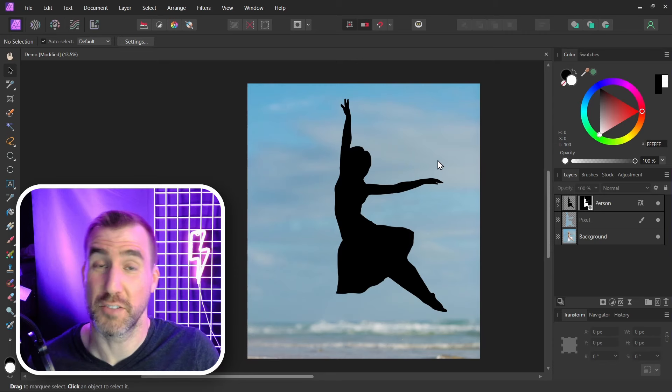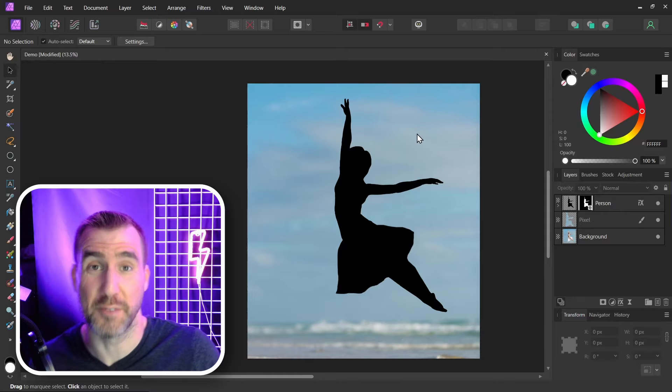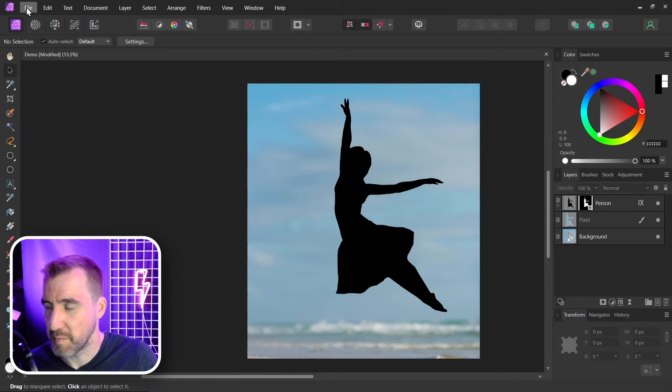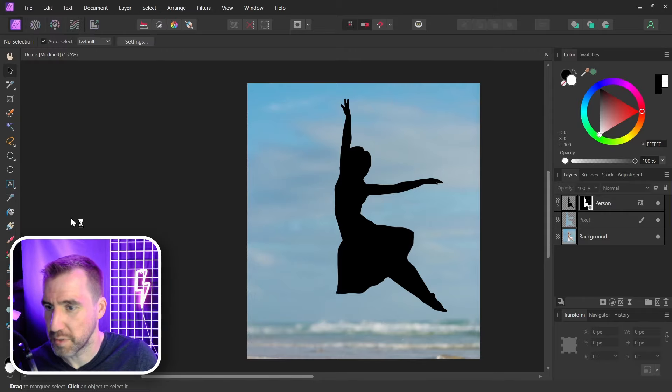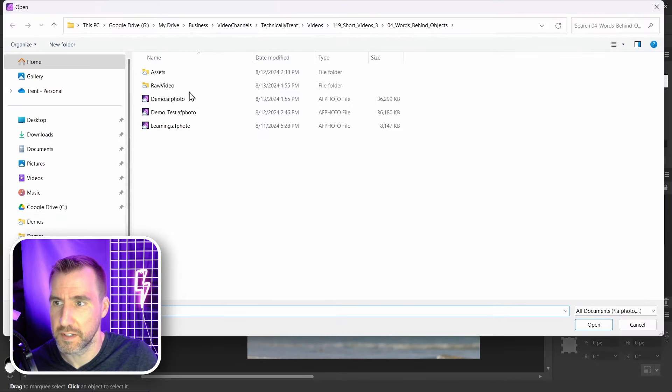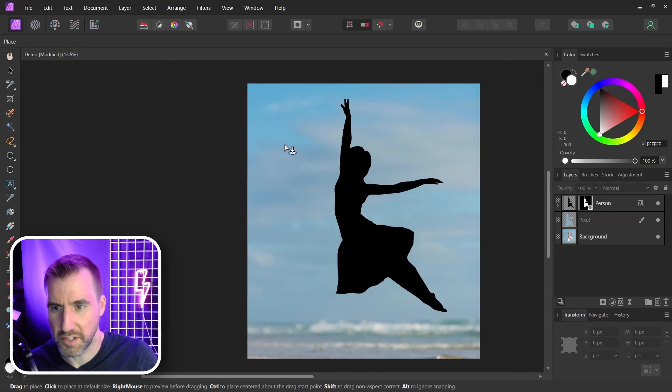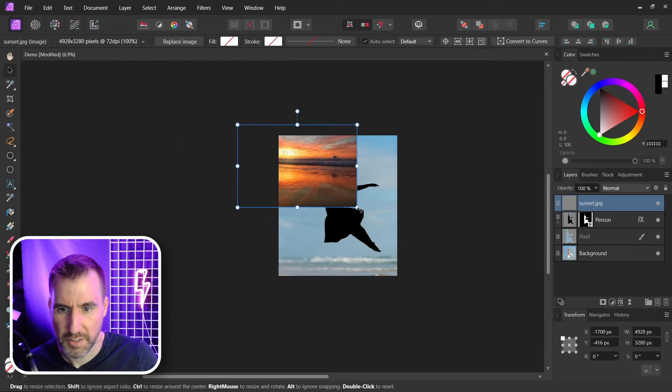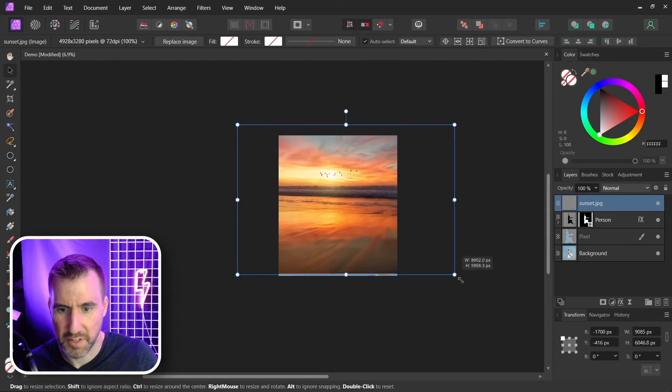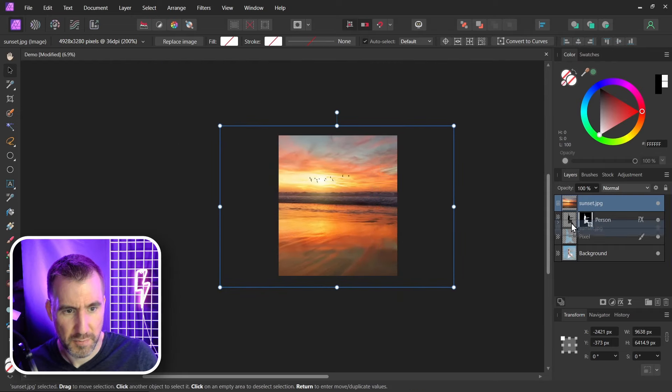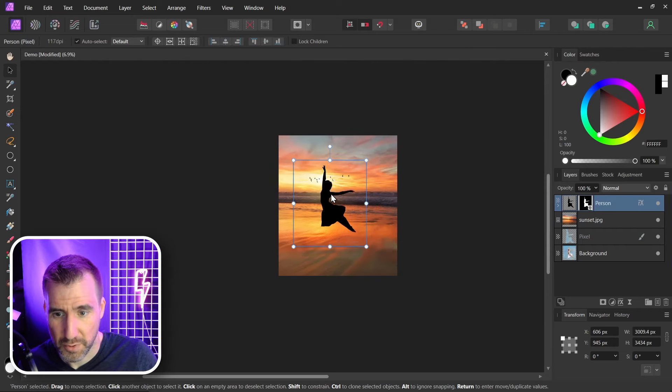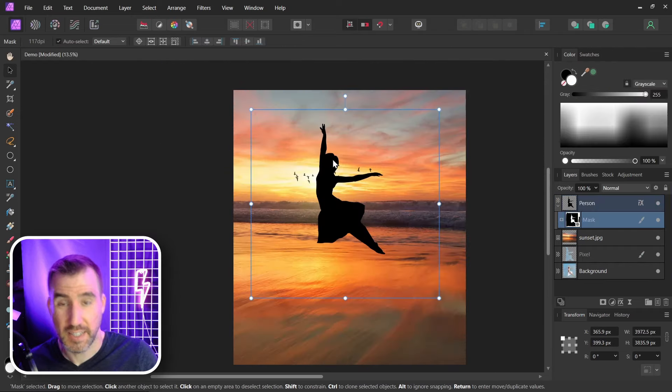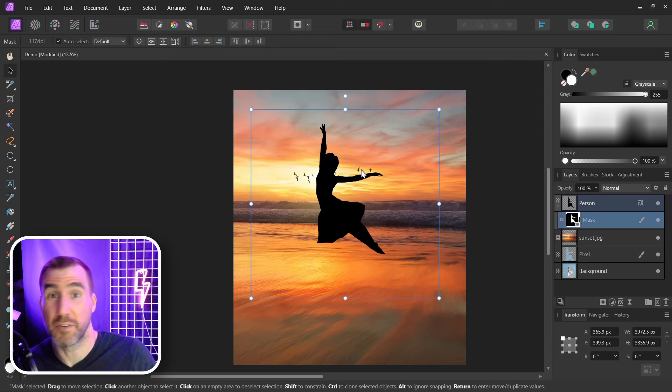Now one thing you could do with this is replace the background. So let me put in a different background. I'll select File, Place. I'll choose another image, a beach. Let's put it in there. Let's put it behind our silhouette. Let's put it over here. Now maybe we want to create a reflection.